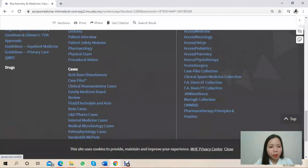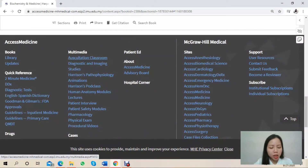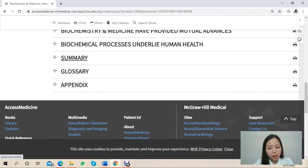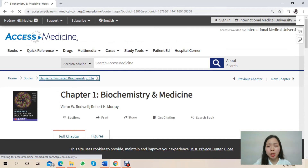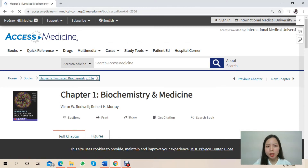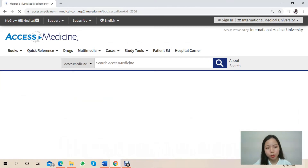At the bottom of each chapter, there is a summary, glossary, and appendix section, which makes it easier for students to look up information by clicking on the keywords themselves.